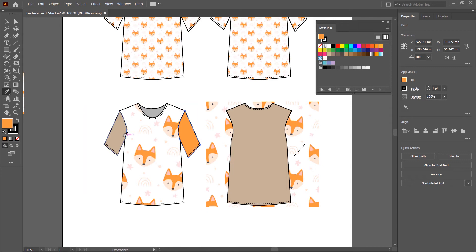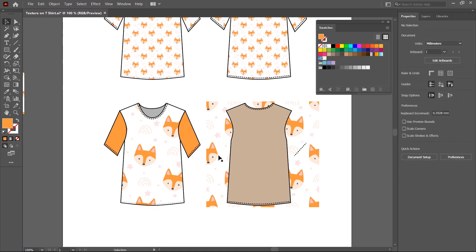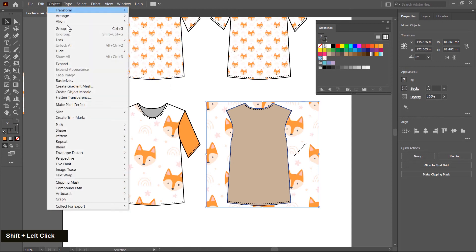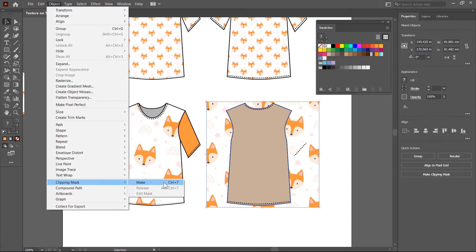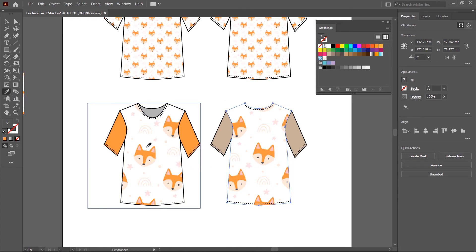Then select the second sleeve, press Ctrl key, select and pick the same color. With the same method, I apply texture on the T-shirt back. Select this image, then select the T-shirt back by pressing Shift key, then go to Object, Clipping Mask — keyboard shortcut Ctrl+7. The texture is placed inside the T-shirt body.